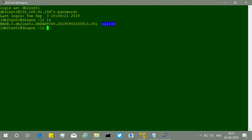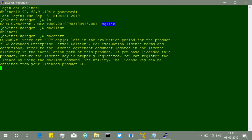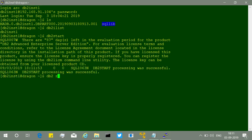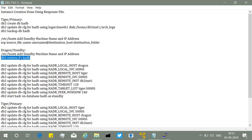We run 'db2ilist' to confirm the instance, then 'db2 start' to start the instance on the standby server. The instance starts successfully. Then we run 'db2 restore db hadb' from the same location — a simple restore command. After the restore, the database will be in roll-forward pending state, which is expected for HADR configuration.